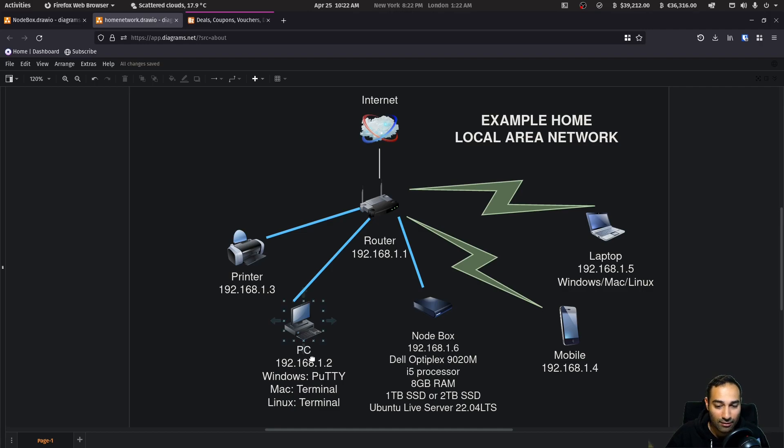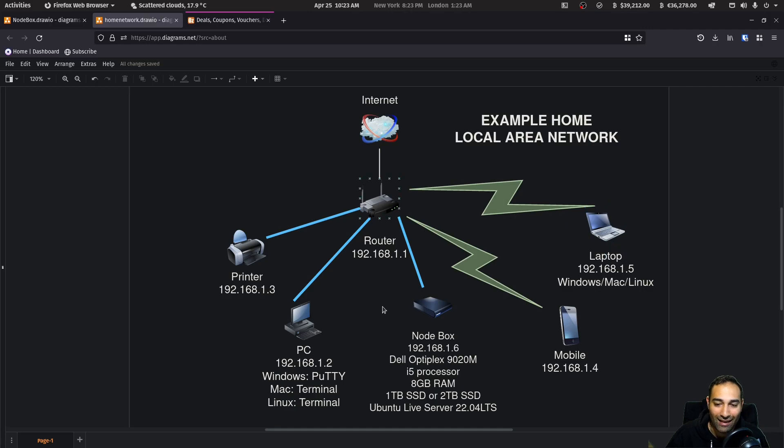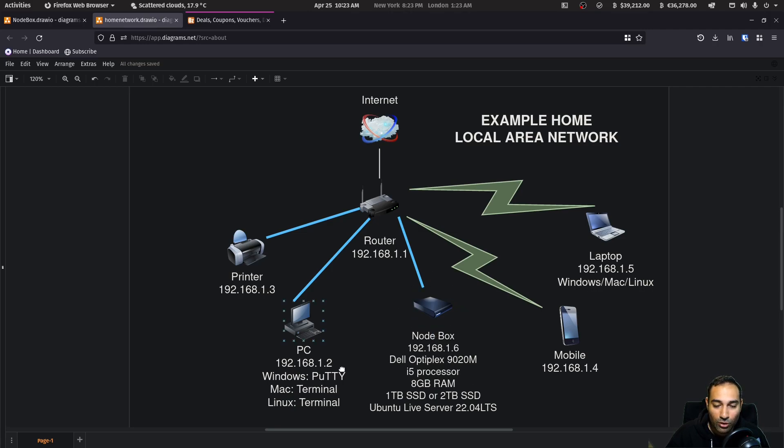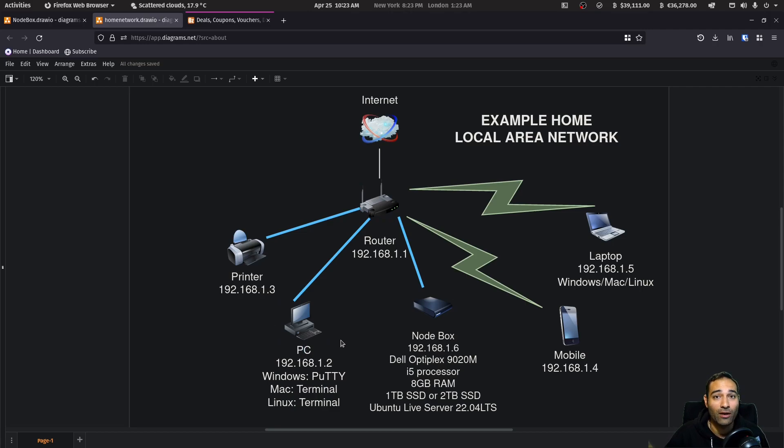In this particular diagram that I've got is 192.168.1.2 for the PC, three for the printer, four for my mobile phone and five for the laptop and finally six which is the node box that we are going to build. Now what will happen is communications will be able to connect through the router into the node box from our PC.